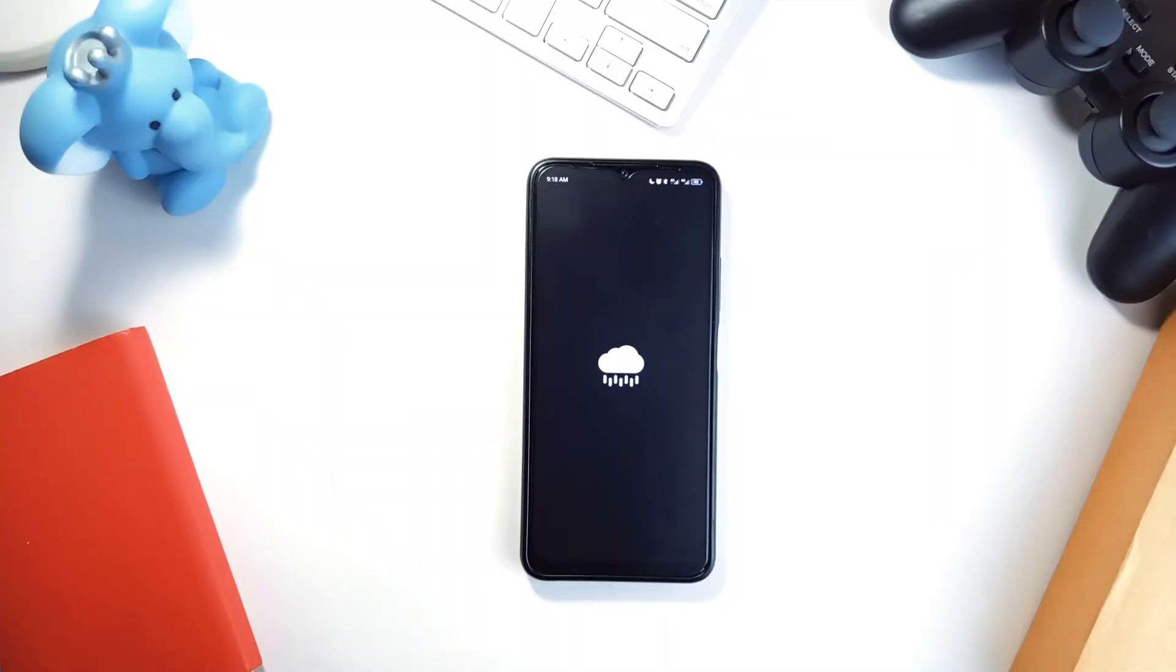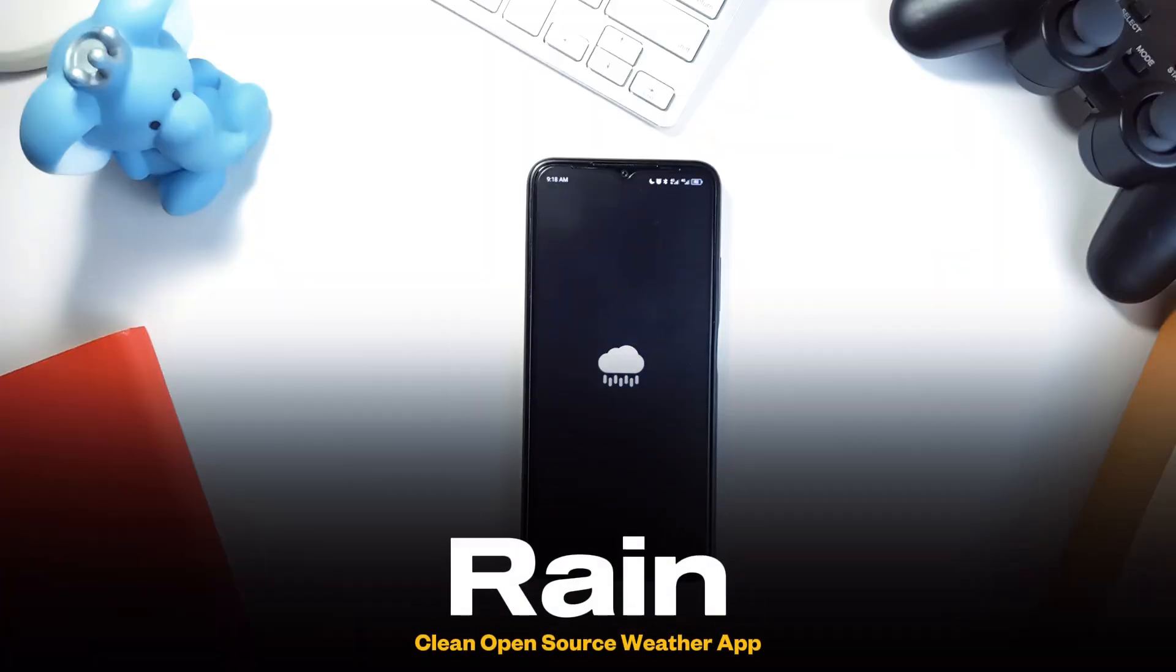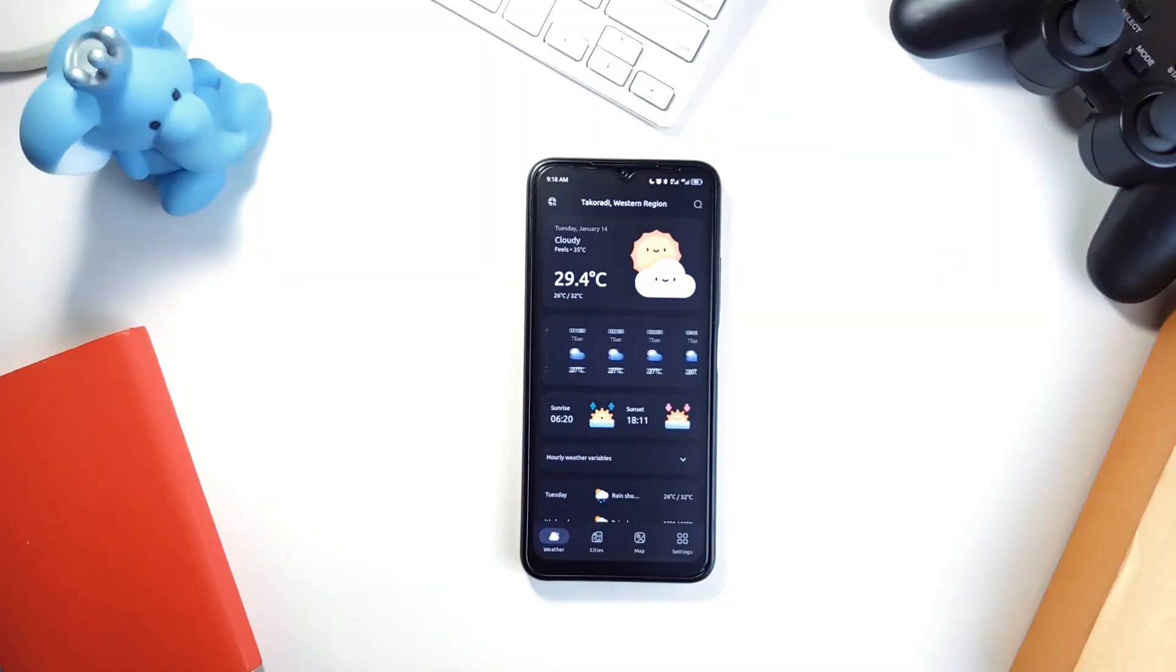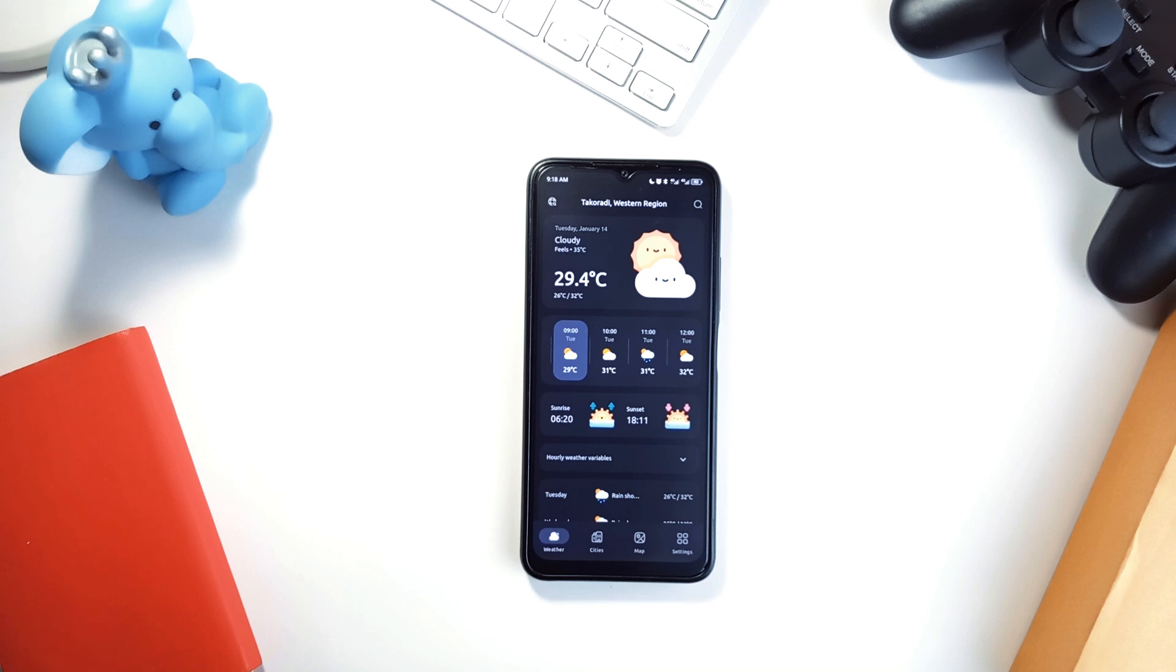Finally, let's talk about RAINN, a weather application that is open source, ad-free and actually enjoyable to use. It's clean, straightforward and gives you all the data you need without overwhelming you.